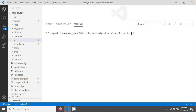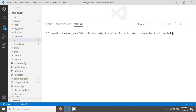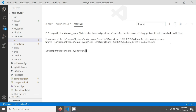After the class name, I add the field names and types: name as string, price as float, then created and modified — we don't need to specify datetime for those explicitly. After hitting enter, CakePHP will generate the migration file.